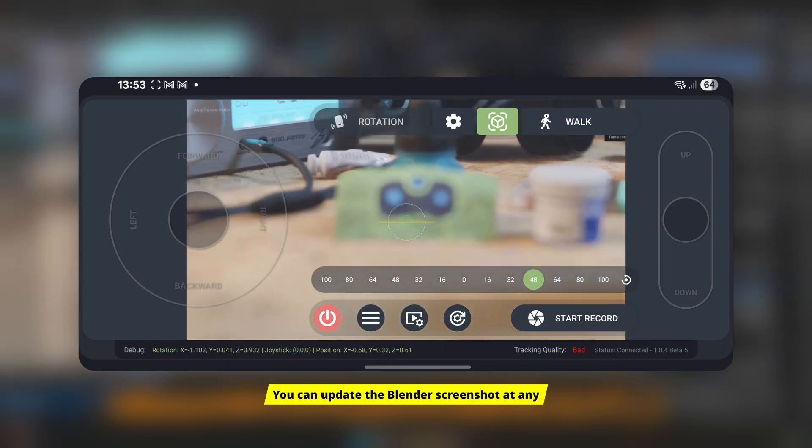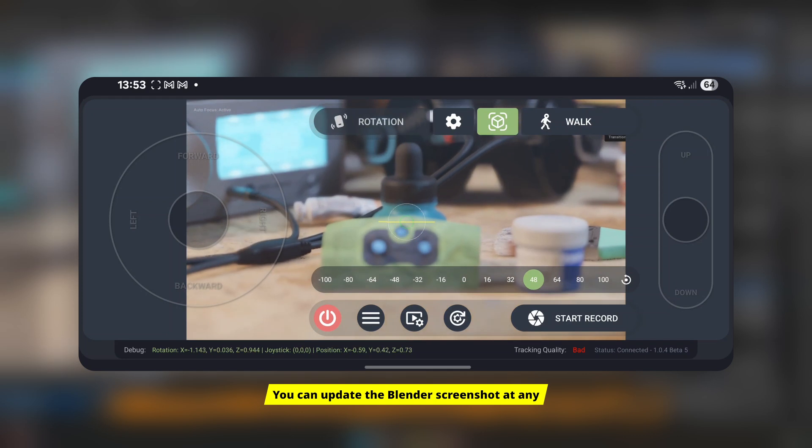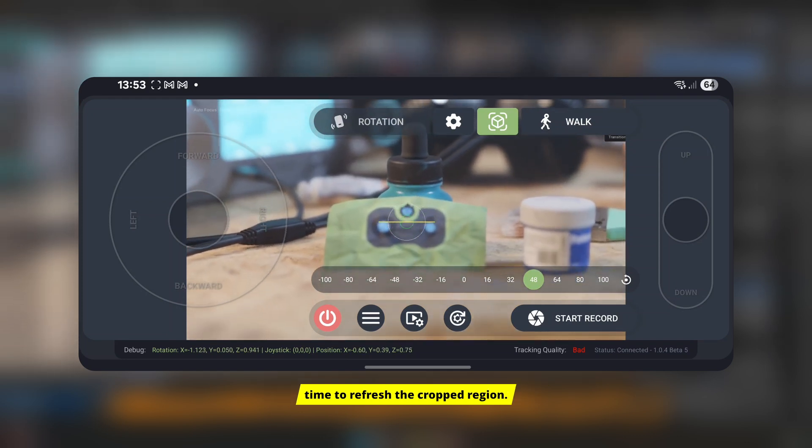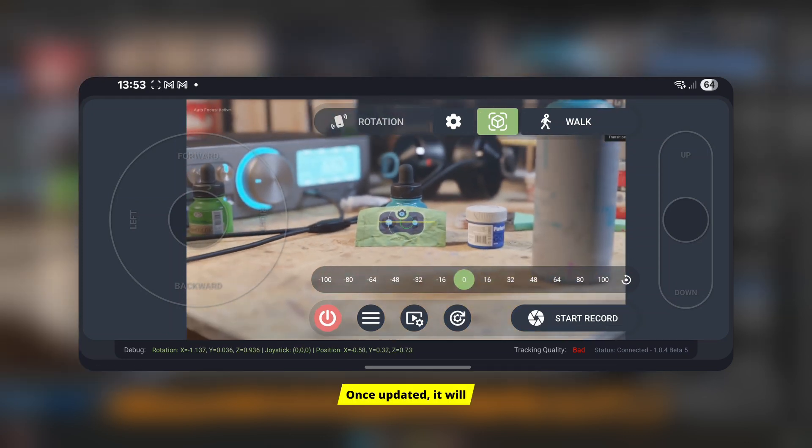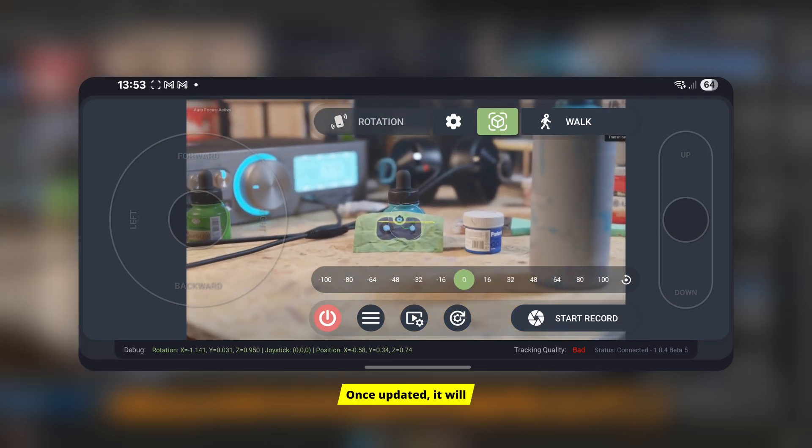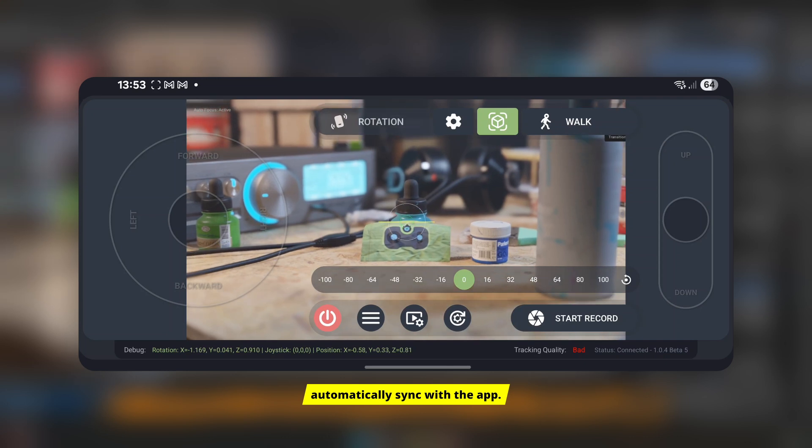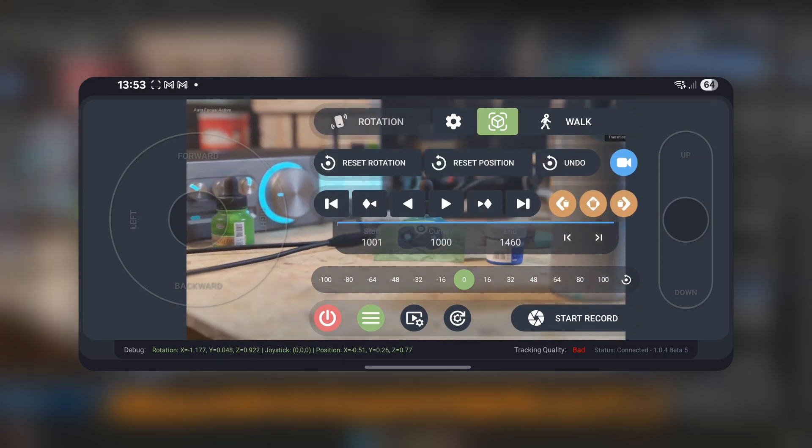You can update the Blender screenshot at any time to refresh the cropped region. Once updated, it will automatically sync with the app.